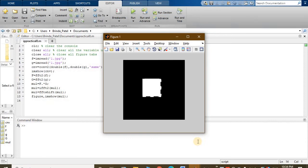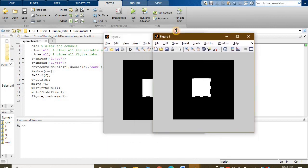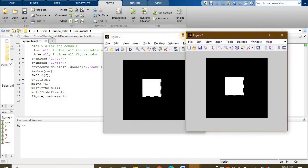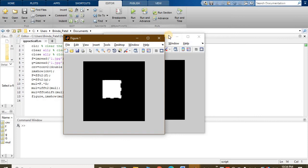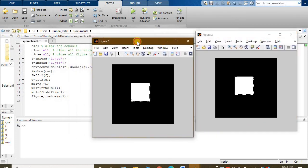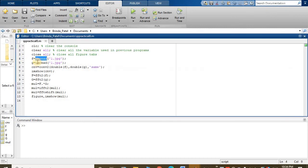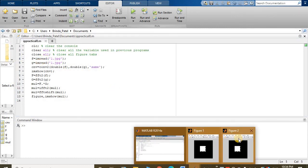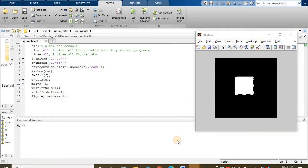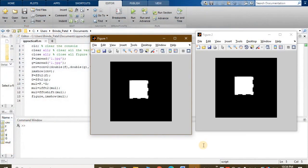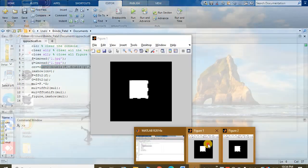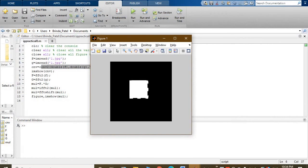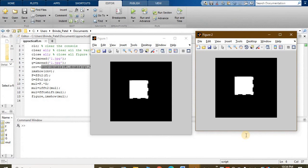Figure one and here is figure 2. Here F and second one is G. Right? After convolution. Thank you.